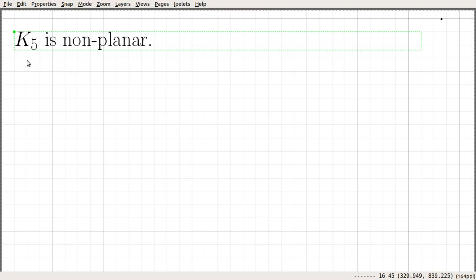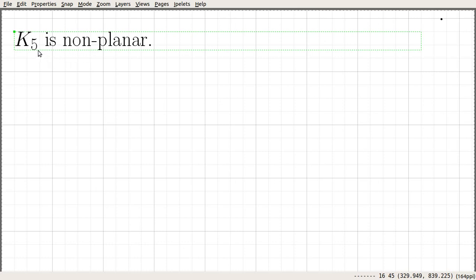In this video we show that K5 is non-planar using a very simple argument. This kind of argument can be used to show that some simple graphs are non-planar. In a later video we will prove that K5 is non-planar in a very different way. Here we will discuss one similar argument to show that K5 is non-planar.